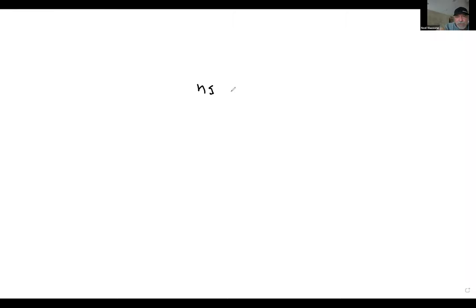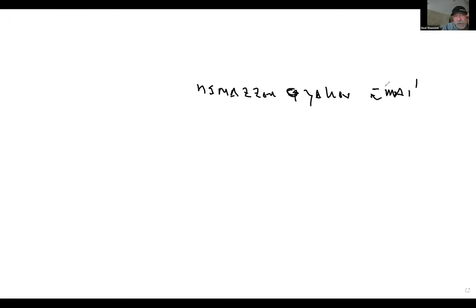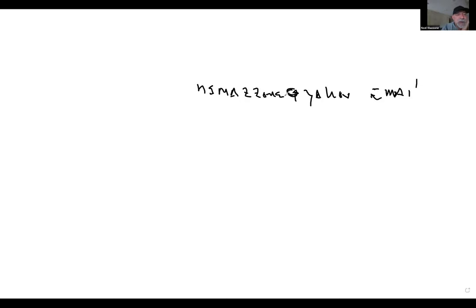Coaches can contact me at nsmazzoni at Yahoo — shoot me a question, want to get on the phone or Zoom, just shoot me an email. Thanks for the invite, I enjoyed it. You know I'd do anything for Huddle.